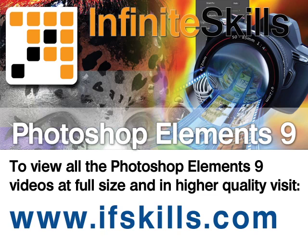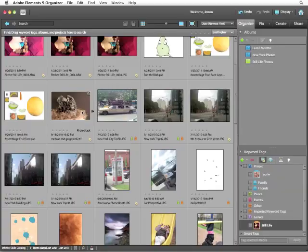This video is just a short extract from the entire course. If you wish to see all of the videos from this series at higher quality and in far larger screen size, head over to ifskills.com.